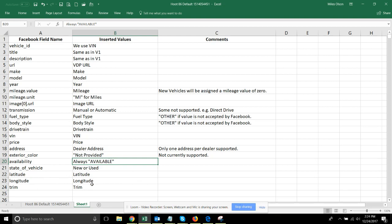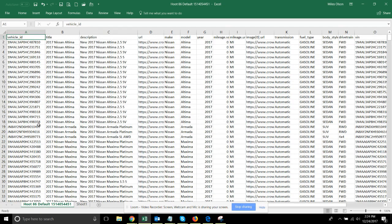We will be doing a lookup of these based on the dealership address that you provide in the inventory monitor interface. And then trim, as you expect, is trim. And so here's what they would look like in the feed.